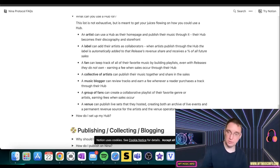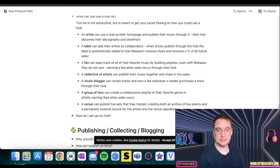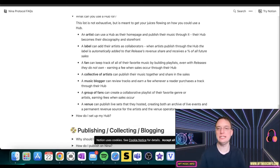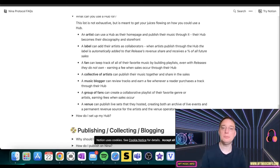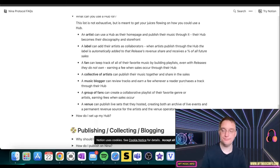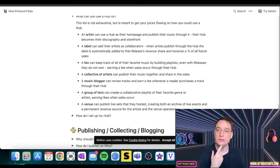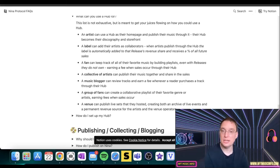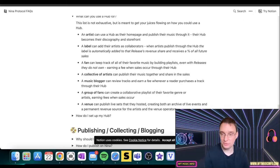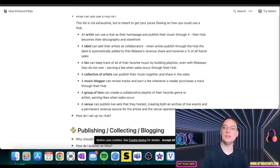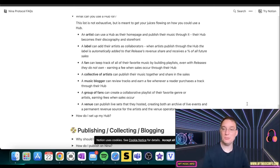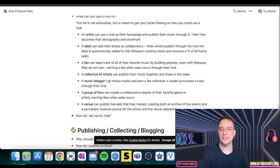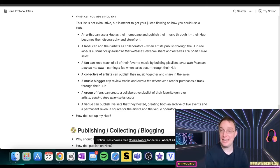A label, for example, can add their artists as collaborators. So when artists publish through the hub, the label is automatically added to the release's revenue share and receives a percentage of all future sales. In terms of a fan, a buyer or an investor, they can keep track of all of their favourite music by building playlists, even with releases they don't own, earning a fee when sales occur through their hub. You might have a collective amount of artists, an artist collective, which can publish the music together and share it in the sales.